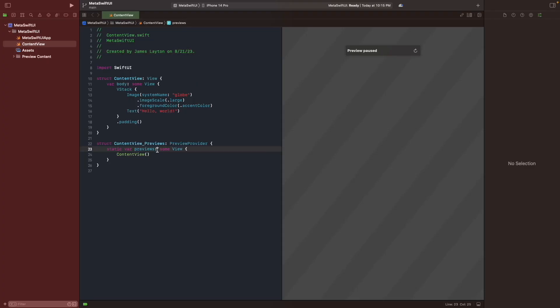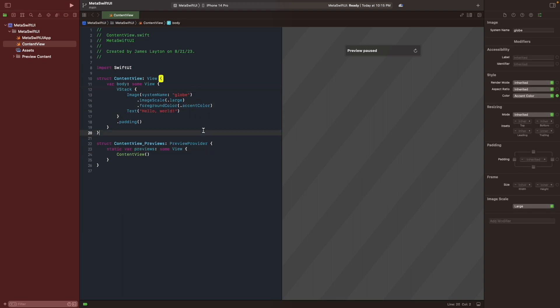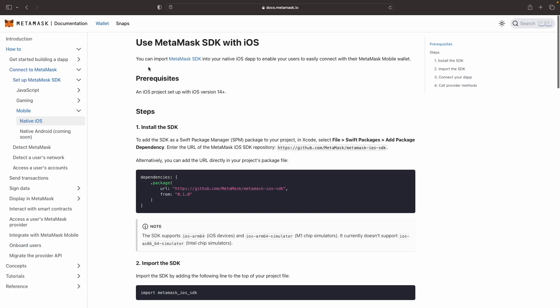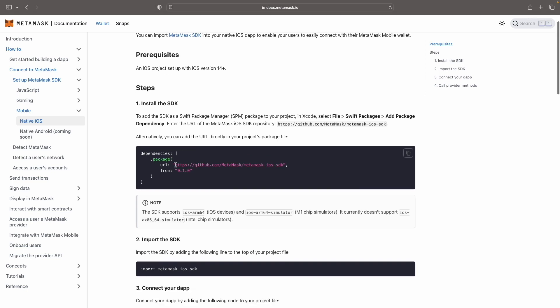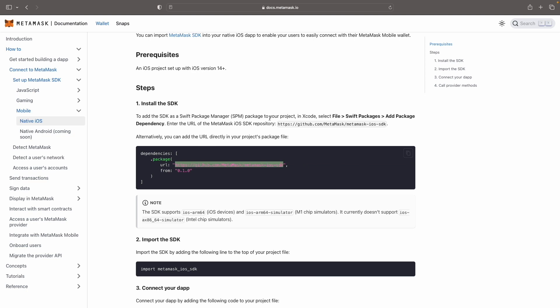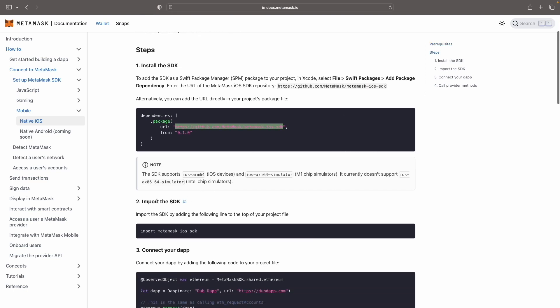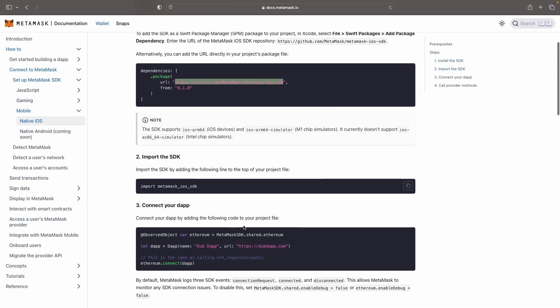Okay, so here I already pre-created a template of this application. So we're going to go with integrating the SDK first. Then maybe we can add some UI to it to make sure it looks nice. So let's head back to the documentation again, and let's go grab what we need. So as you can see that you can import MetaMask SDK into your native iOS dApp to enable your users to easily connect with their MetaMask mobile wallet. So we need iOS project setup and it supports at least iOS 14 plus. So we're going to copy this URL here, so we can pull this in as a package. And then we can integrate it by importing the SDK called metamask_ios_SDK. And then we're going to come back to follow with this step here.